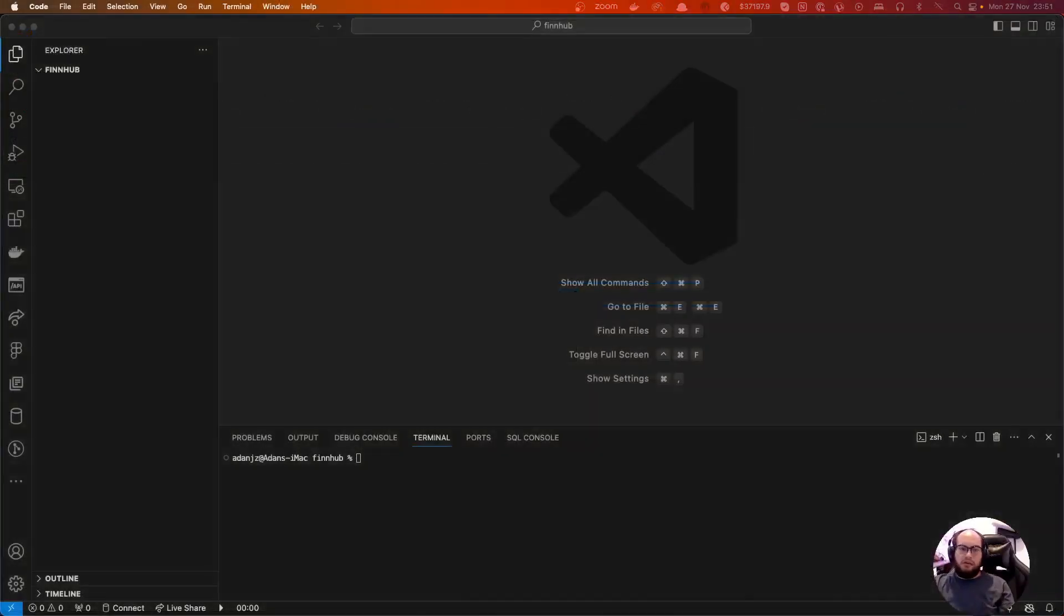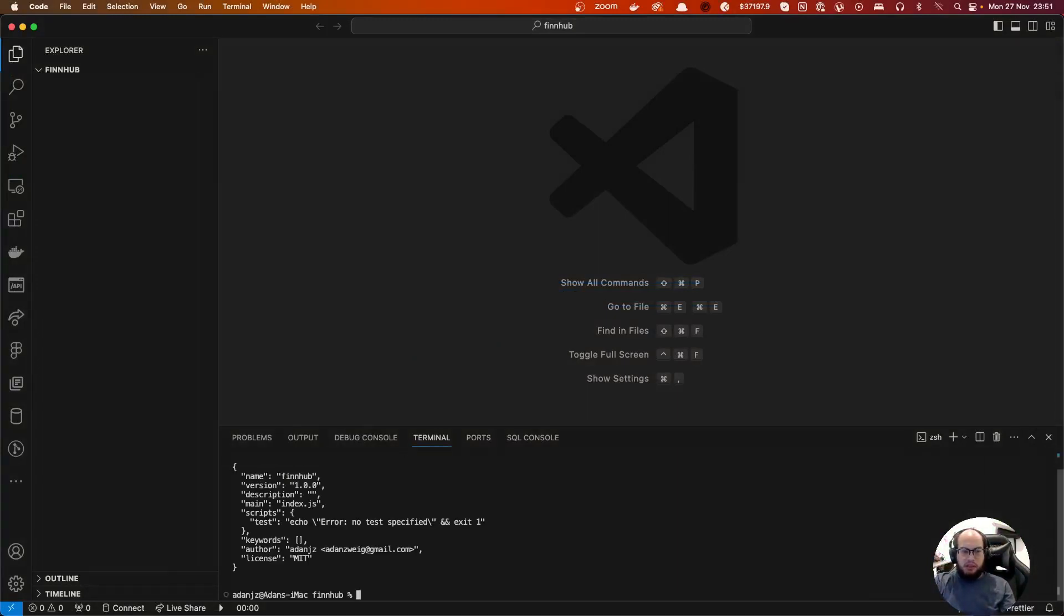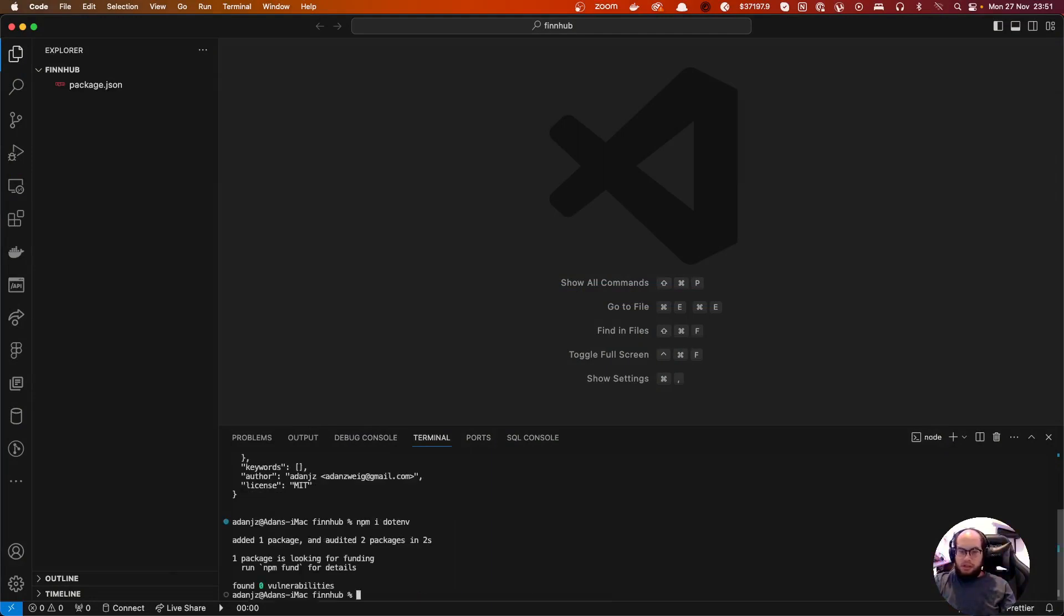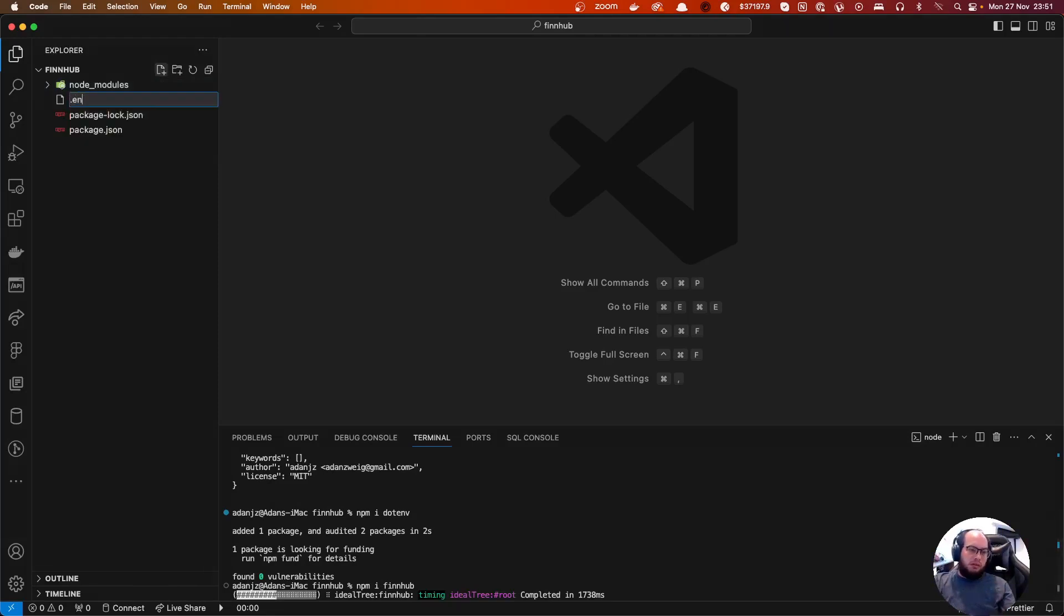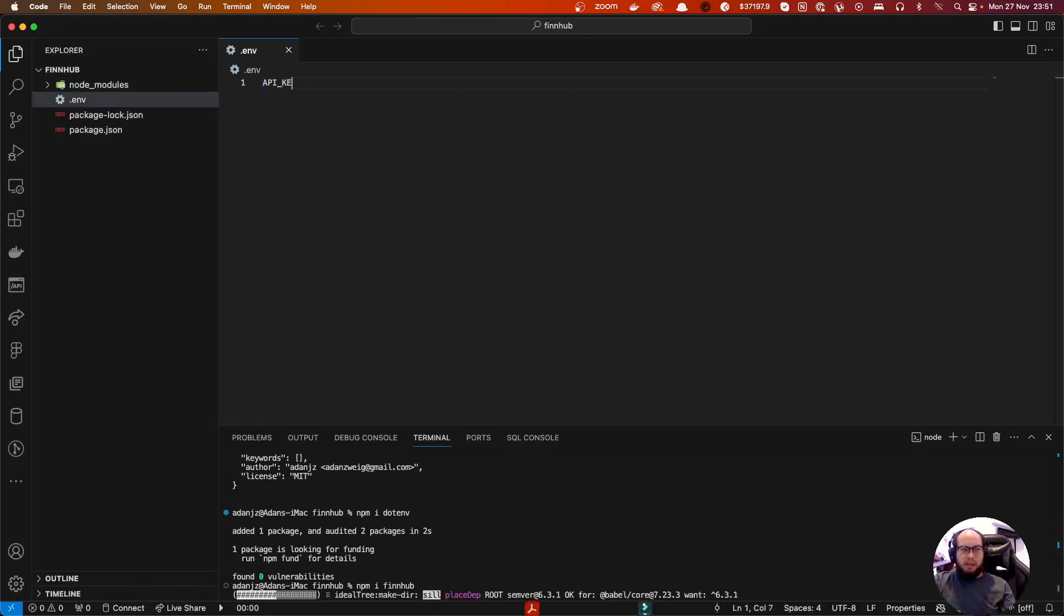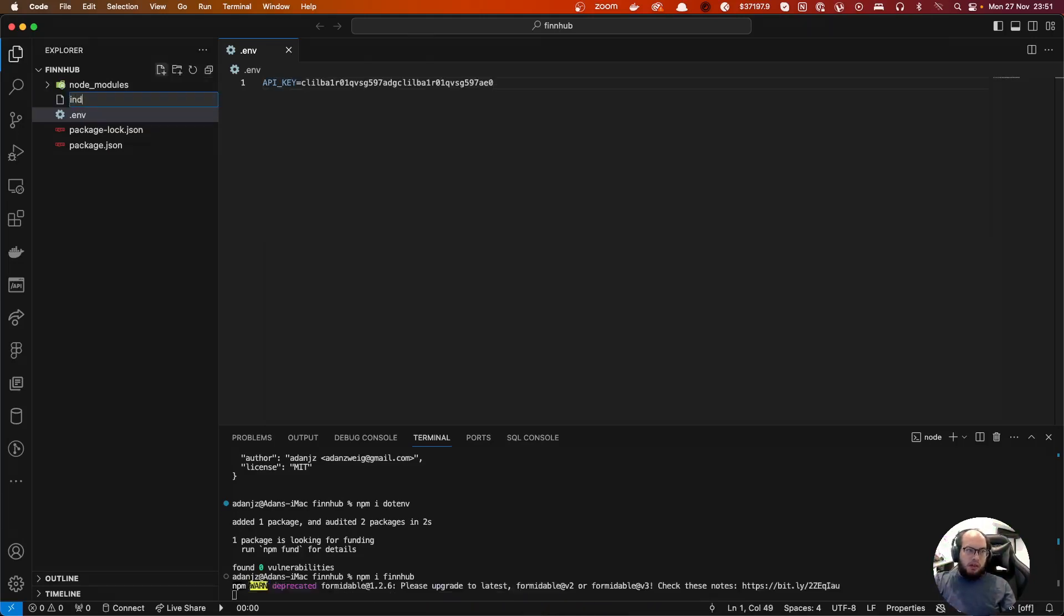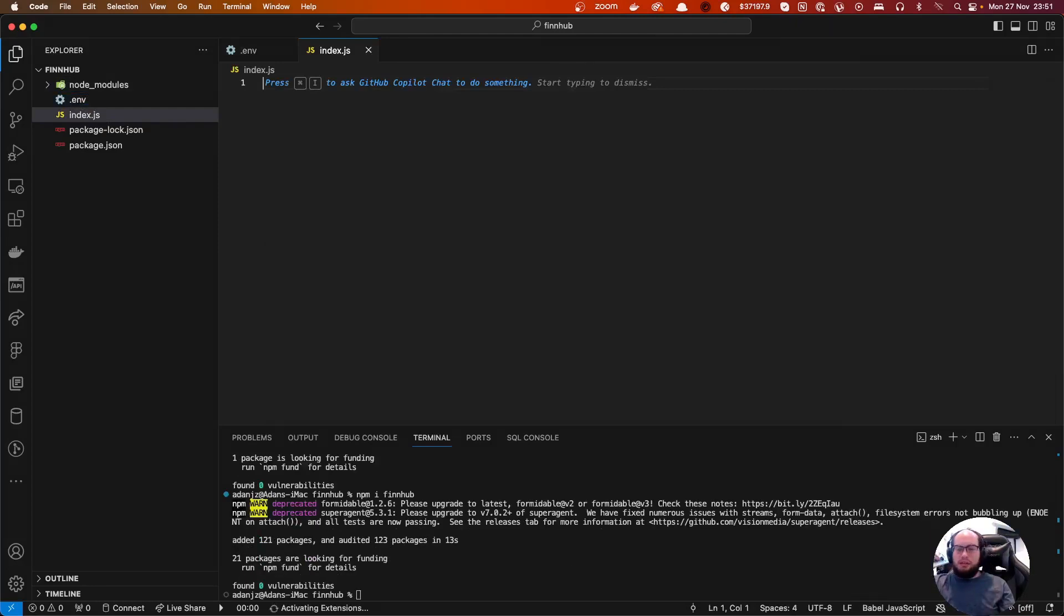And let's go to our code. So npm init, right? Let's do npm install axios. Let's do npm install, they have their own wrapper. So there's a .env file here, let's do API key here.